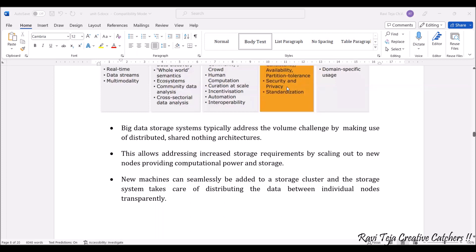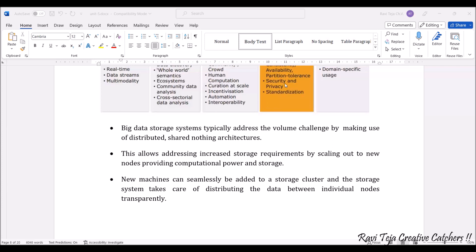Generally, big data storage systems handle huge volumes. In order to make use of a distributed or shared architecture, these storages allow addressing increased storage requirements by scaling out to new nodes. As the data keeps on incoming, the scaling of the storages also keeps on increasing, providing computational power as well as storage. New machines can be easily added to the storage cluster — it's an elastic kind of thing. This helps in distributing the data between individual nodes transparently.